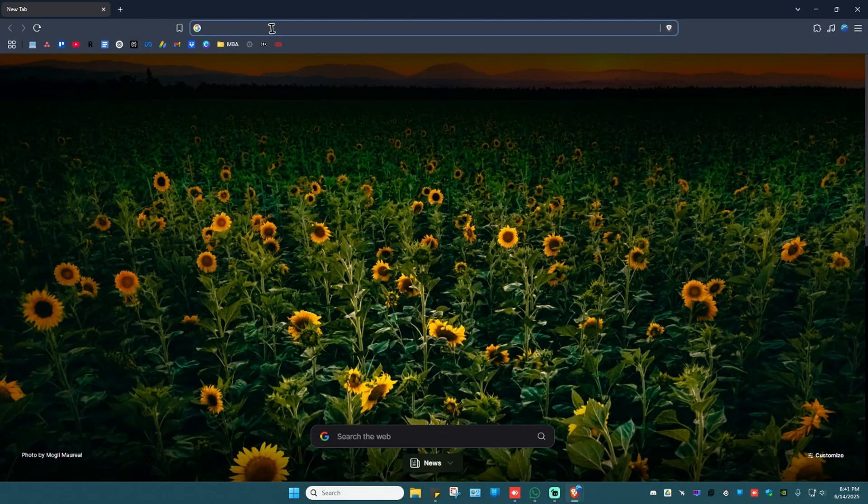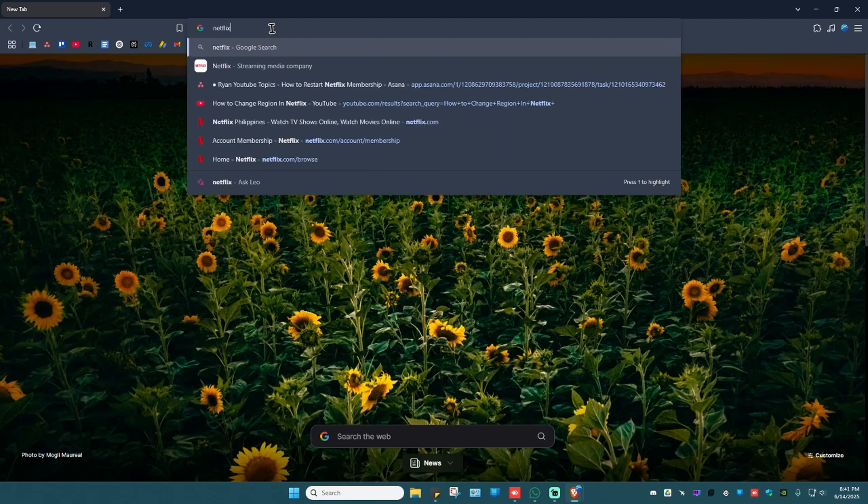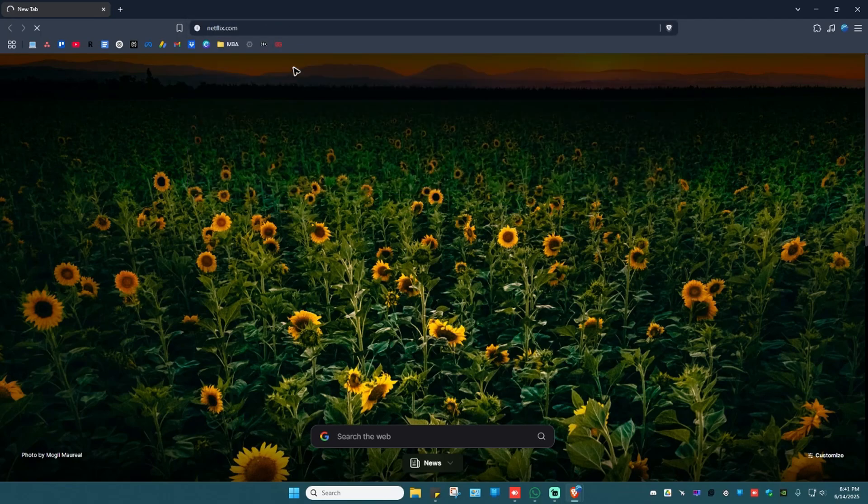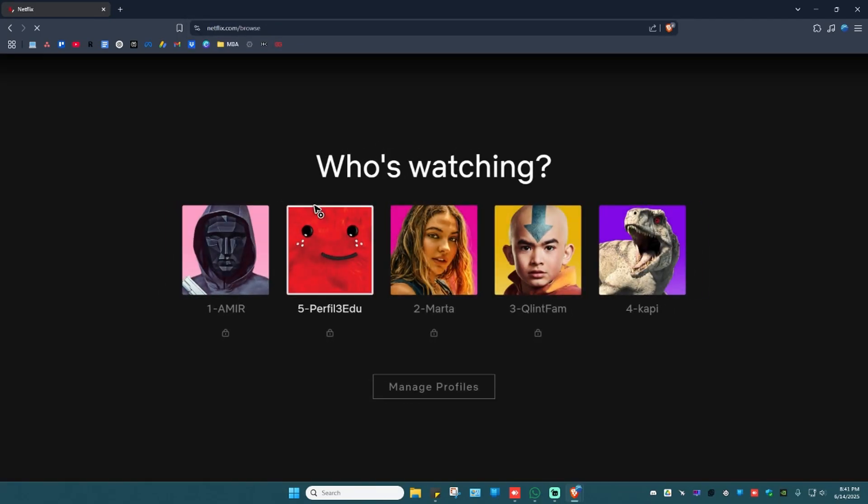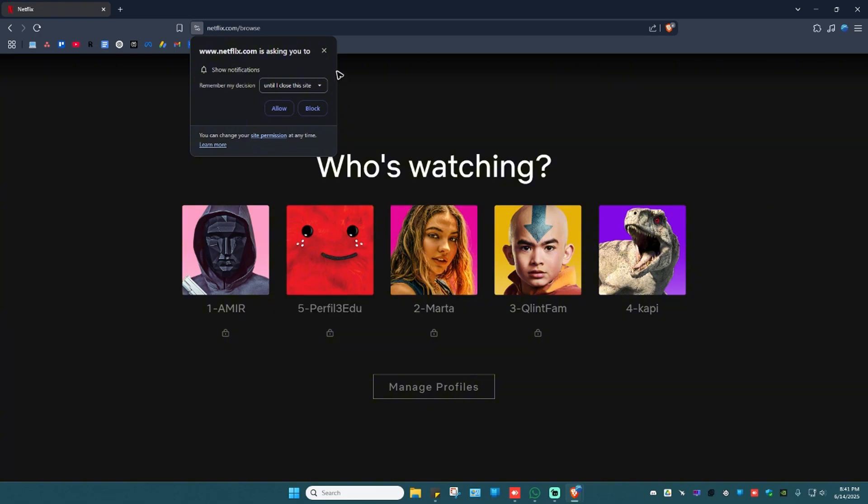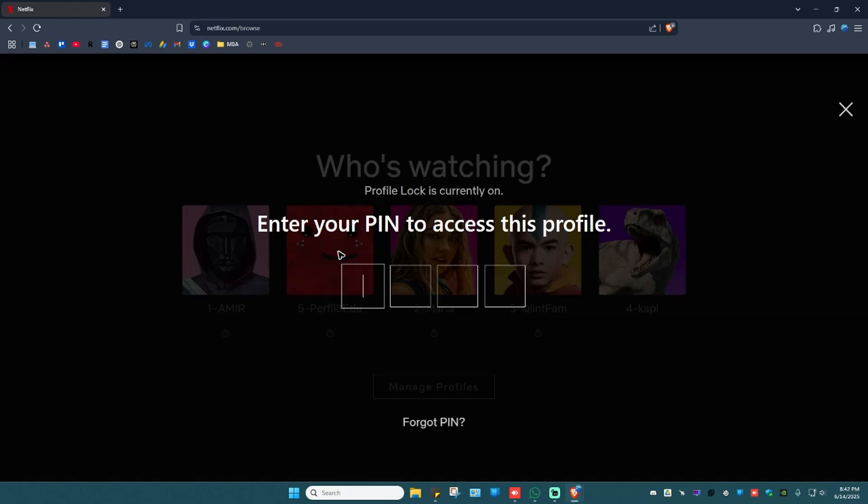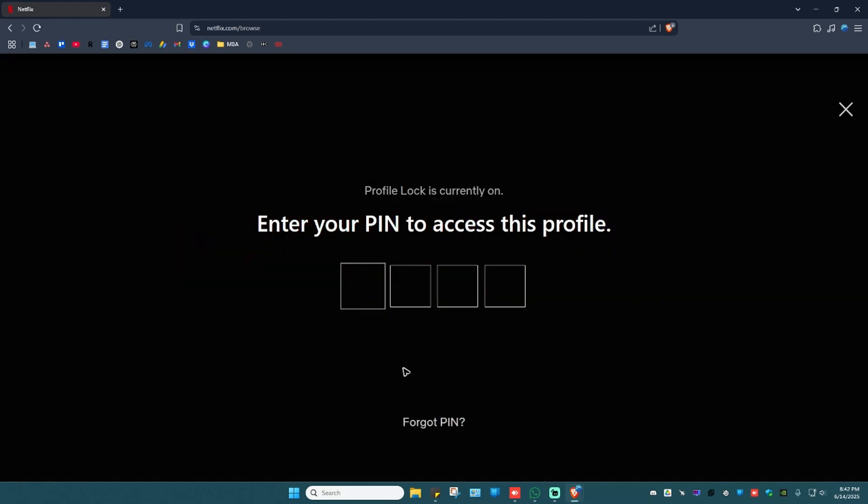Wait for the website to load. Once it loads make sure to sign in with the correct account. For example here I'm just going to click on a random profile. I'm going to type in the PIN.